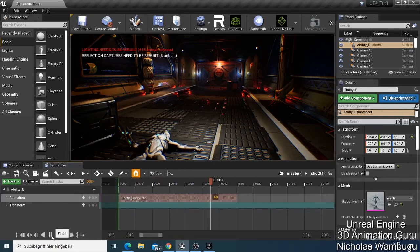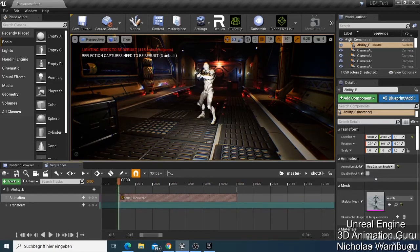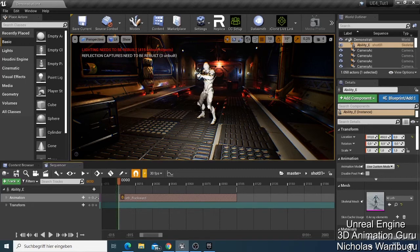We have our animation. This video was meant to explain how the sequencer acts and the things you need to know. I've shown you the Transformation — I use transformation a lot.